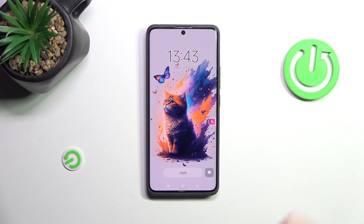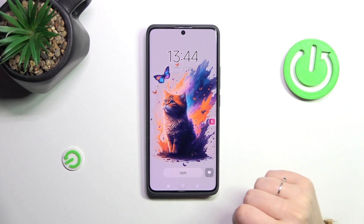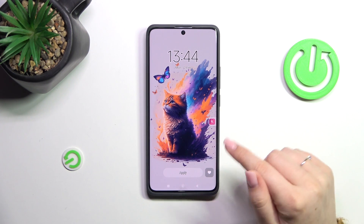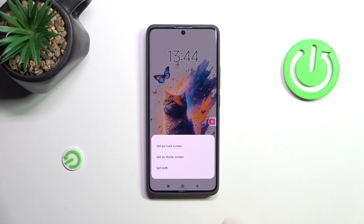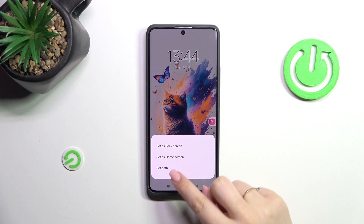Look how beautiful that one is — we'll choose this one. As I said, after tapping on it you can check the preview of the wallpaper. Simply tap on 'Apply' if you're happy with your choice. Now you can decide where to set it: lock screen, home screen, or both.